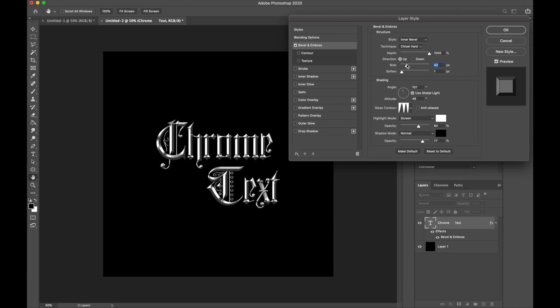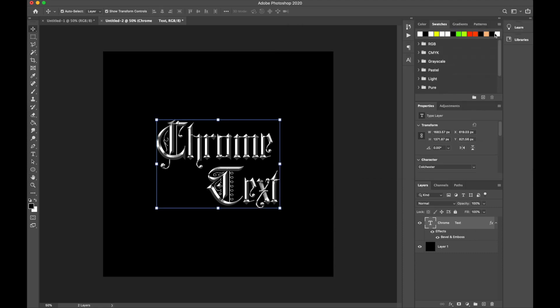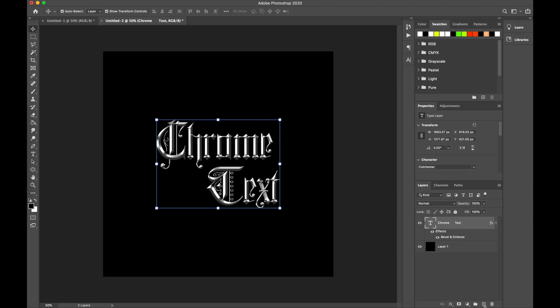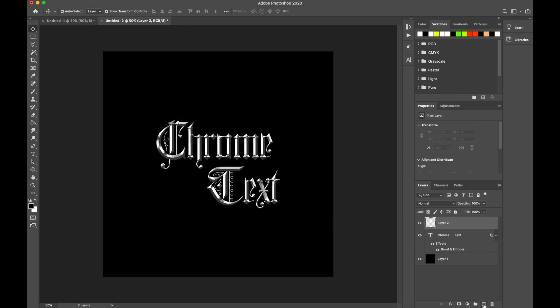That's literally it for this tutorial. There's not much else to go over other than to tell you guys to explore and try out things to get the style and effect that you want to achieve. This is just a basic chrome effect and it looks super cool with this font.